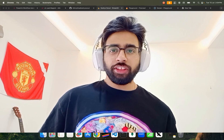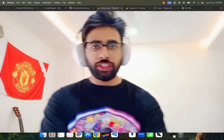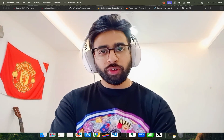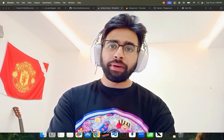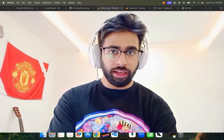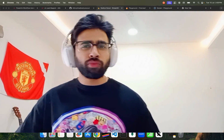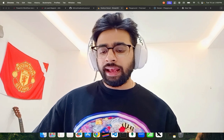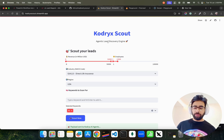Hey, how's it going guys. In this video I'm going to show you a lead generation tool that I have created using n8n. If you don't know n8n, it's an automation platform that helps you build AI workflows. You can build simple workflows, complex workflows, different types of workflows using n8n.